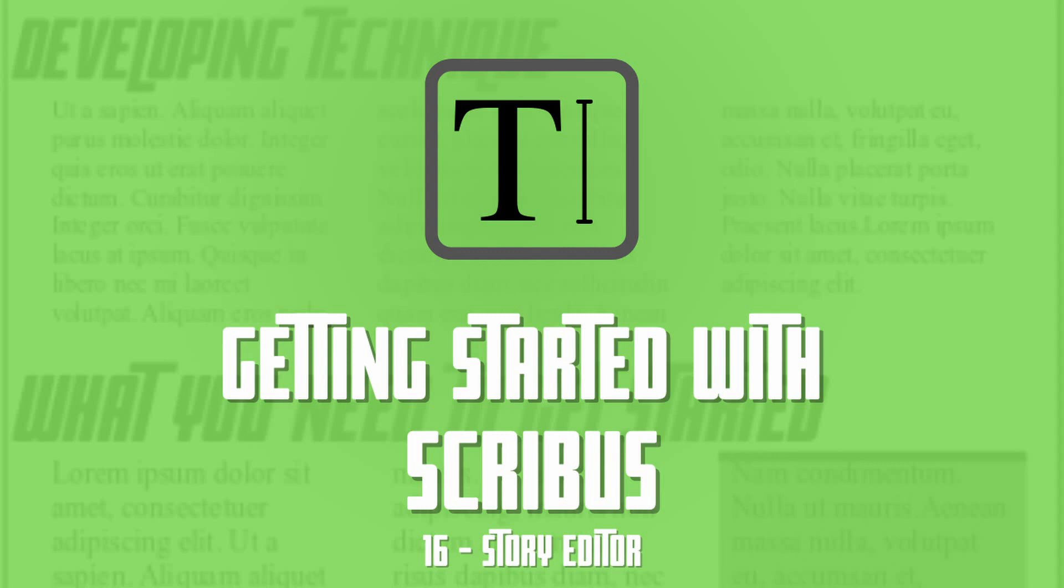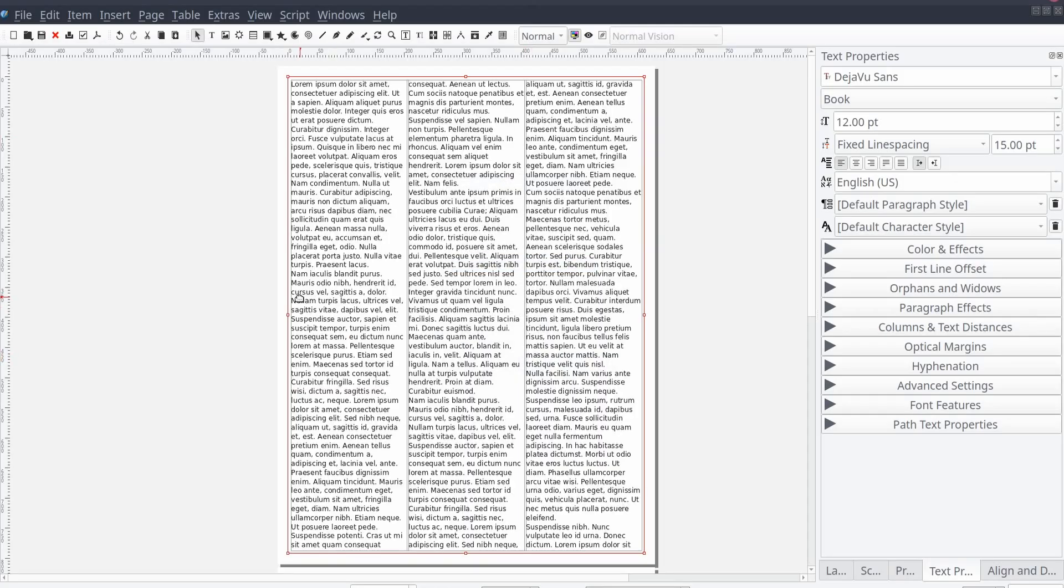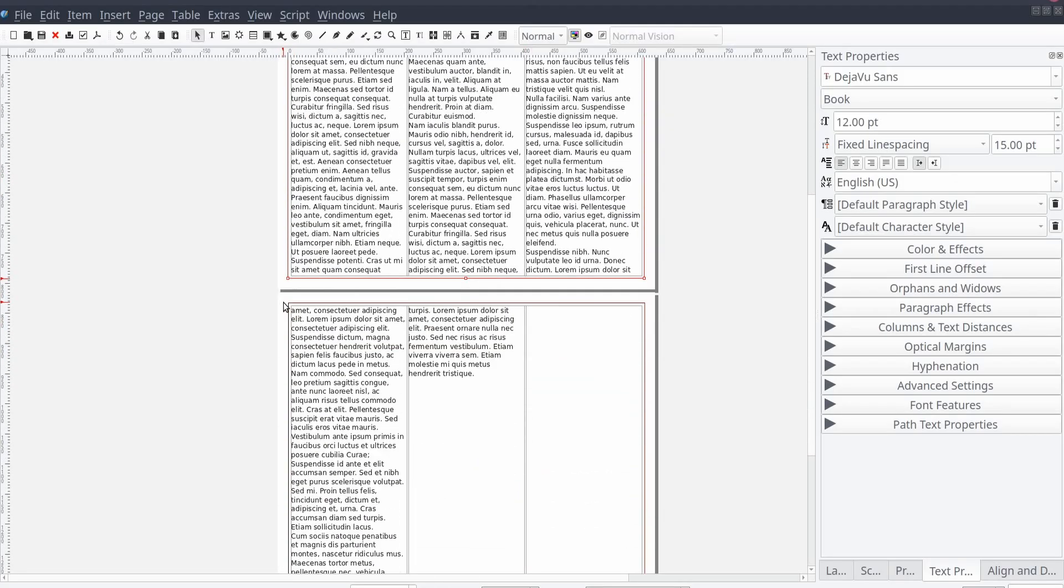The Story Editor in Scribus is a powerful tool for quickly applying styles and style sheets to individual paragraphs within a selected text frame. This is particularly useful for long publications with many linked text frames.